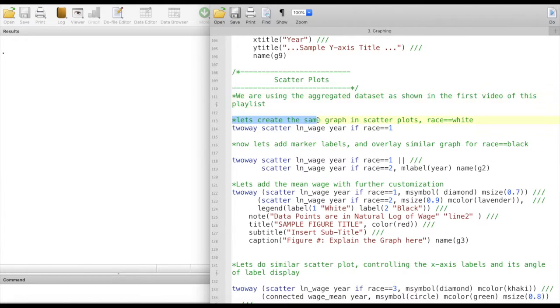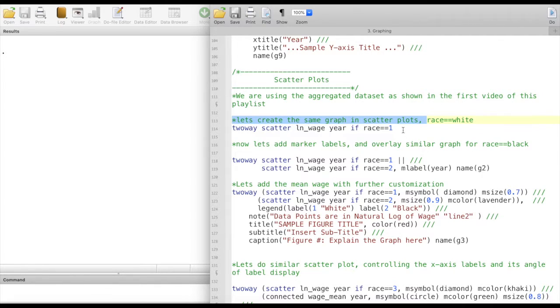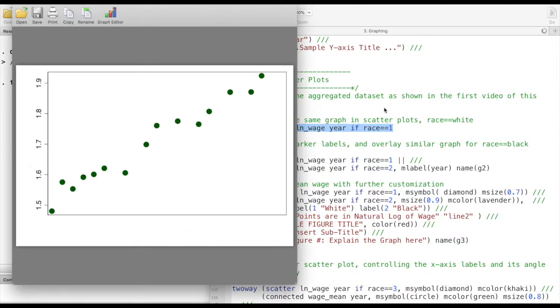So let's create the similar kind of graphs that we created in the line plots videos but this time we'll be doing scatter plots.